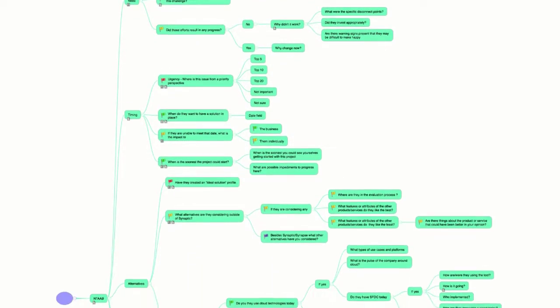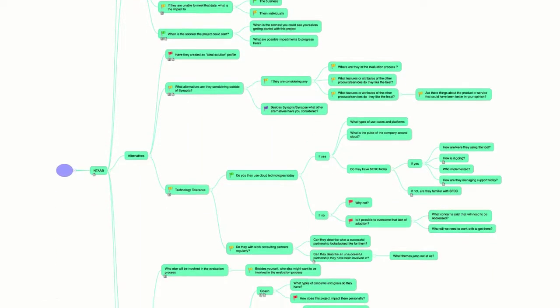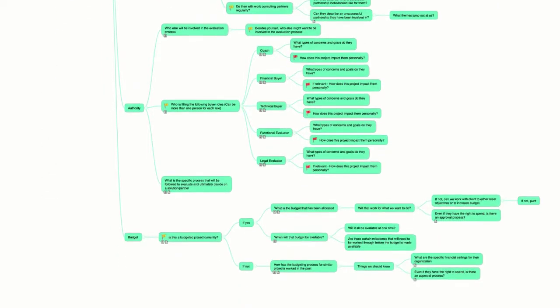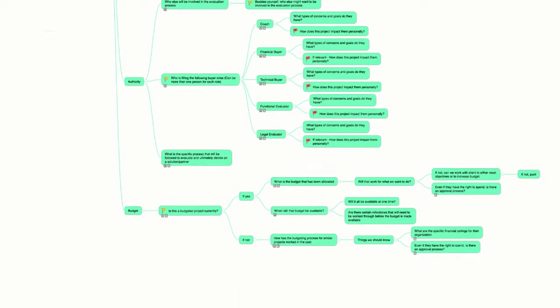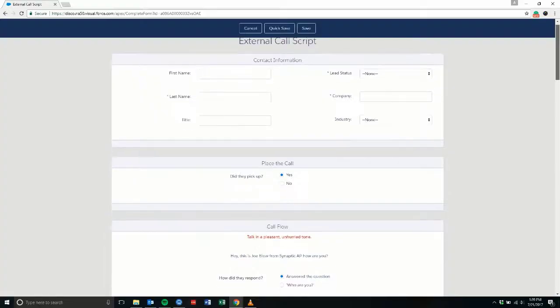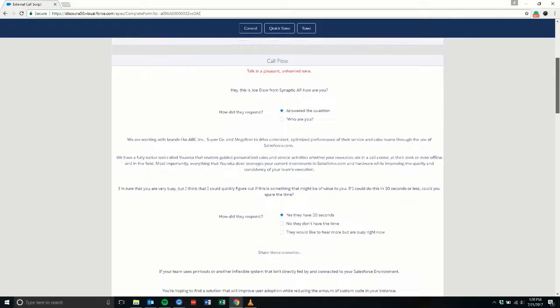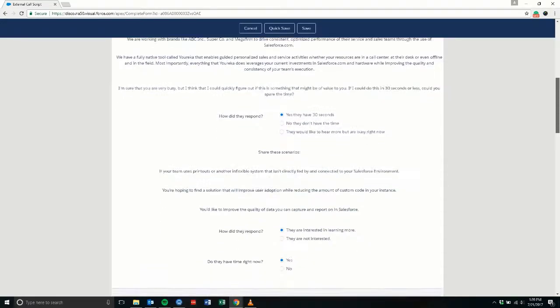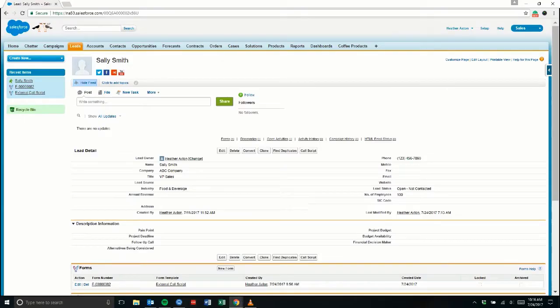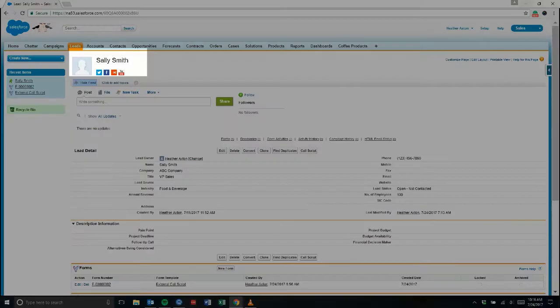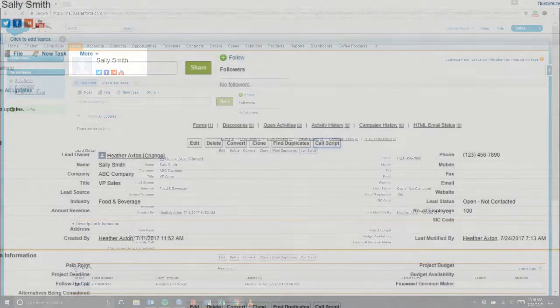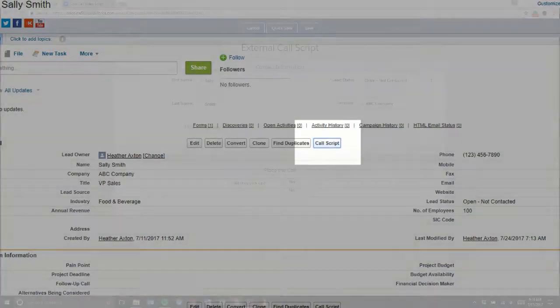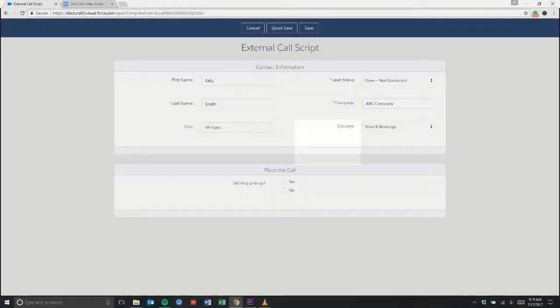These flowcharts here illustrate the complex path that we need our reps to follow while they're on the call. Eureka turned this into a clear and easy-to-follow script. For example, if we want to call Sally Smith, the VP of Sales at ABC Company, we can click this button on her lead record to open our call script.